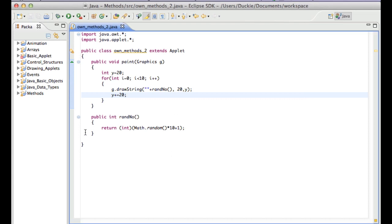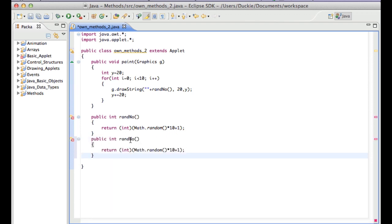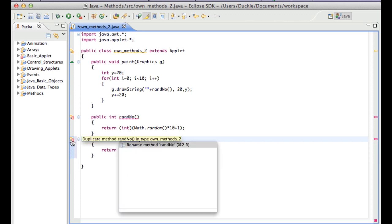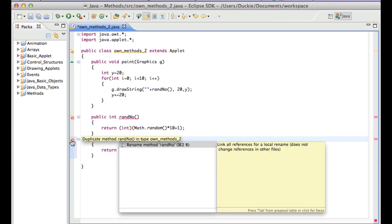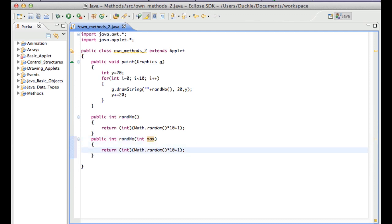So let's have a go at our other version. So we'll copy that and we'll paste it. And this time we actually want to give it a max. While we're on it, you can see there we've got an error and it says that we've got a duplicate method. So it's saying that we've got two methods of the same name with the same parameters and that's a no-go zone. So we'll put in a parameter here and our error will disappear. And instead of 10, we'll replace that with max.